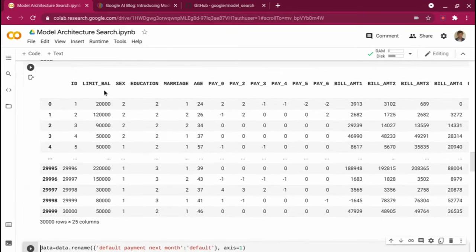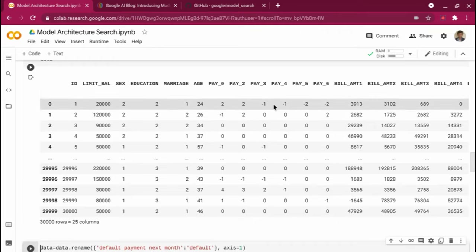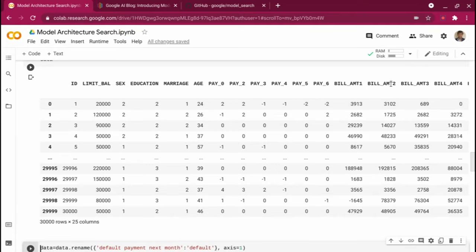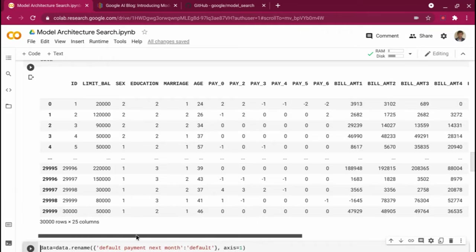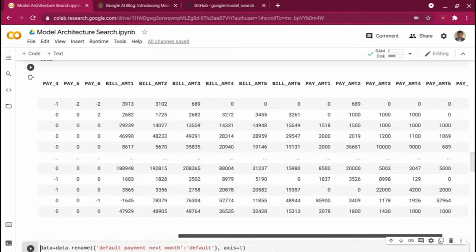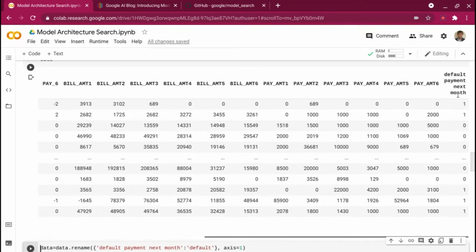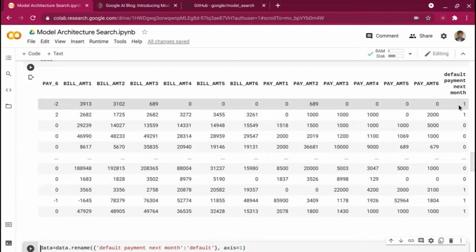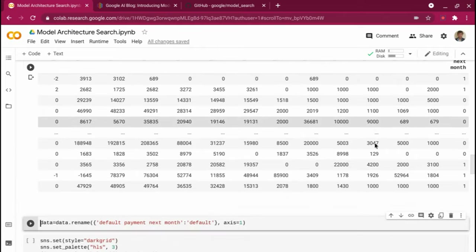This is how the data looks. I have the balance allocated to the customer, sex, education, marriage, and then from the last payment how much he was delayed — if it's minus one, the payment was on time; if it's one, he was one month delayed; two means two months delayed. There are bill amount columns, last payment amount, and finally a column called 'default payment next month', which tells whether the customer defaulted or not — one is default, zero is not default.